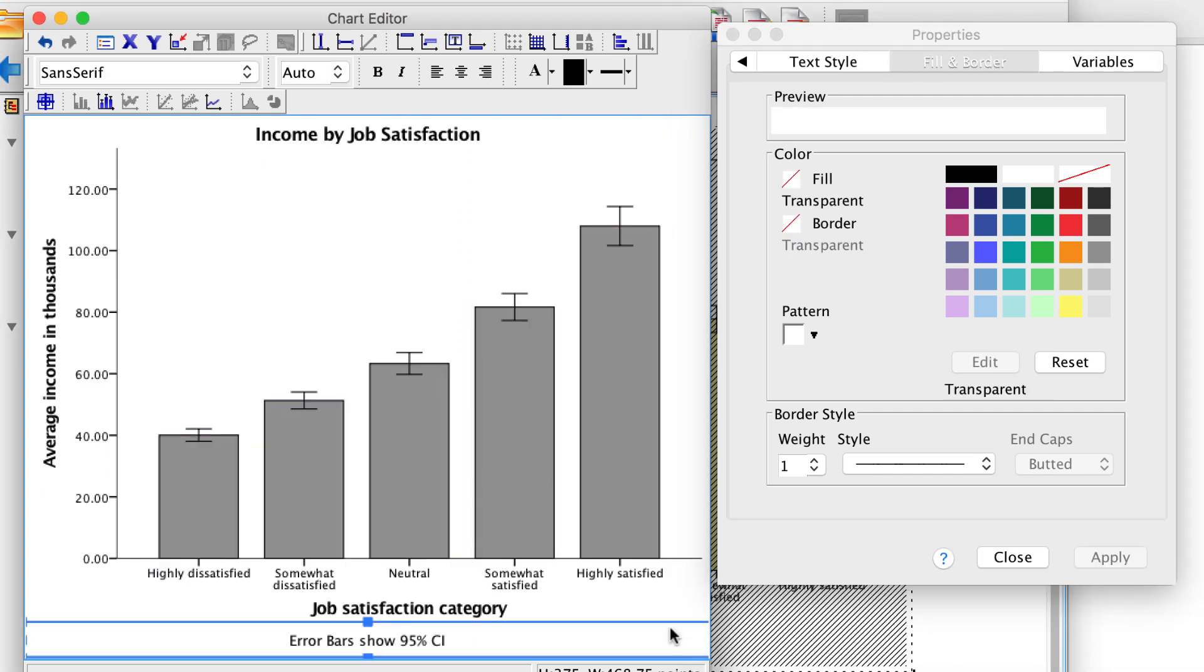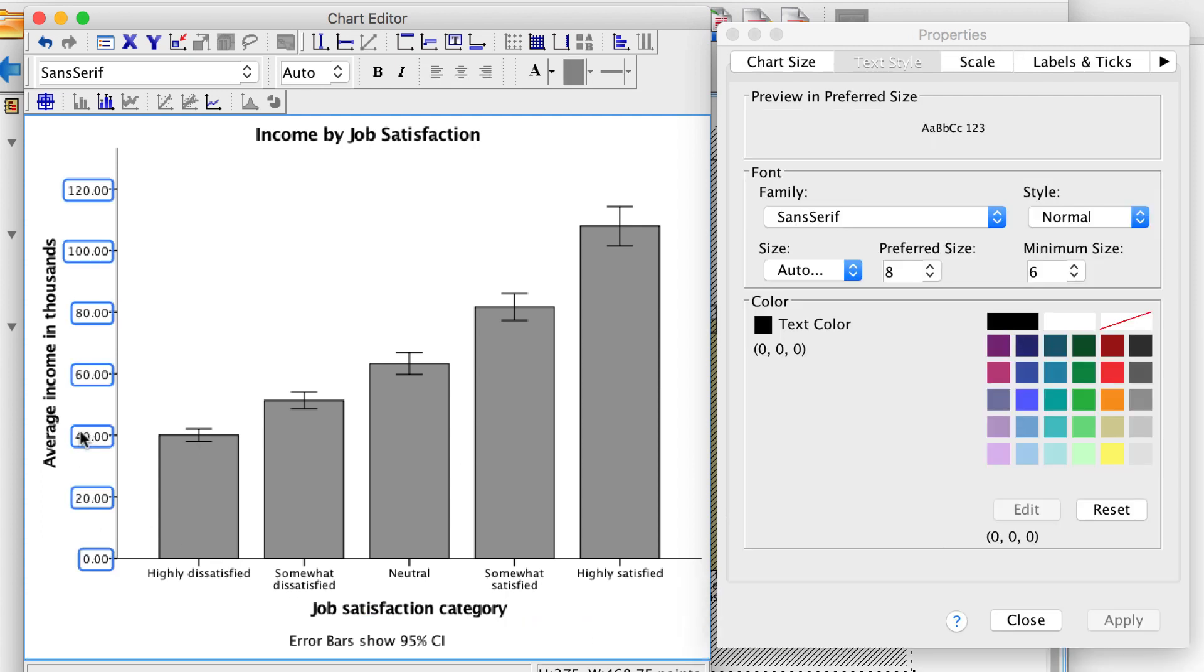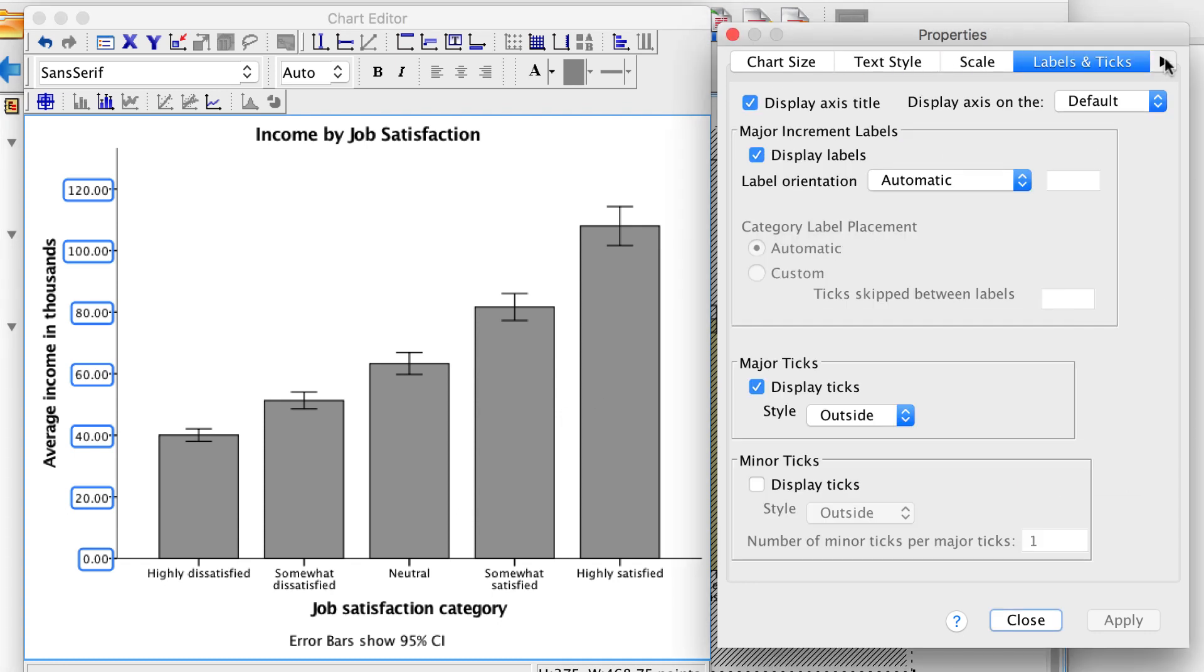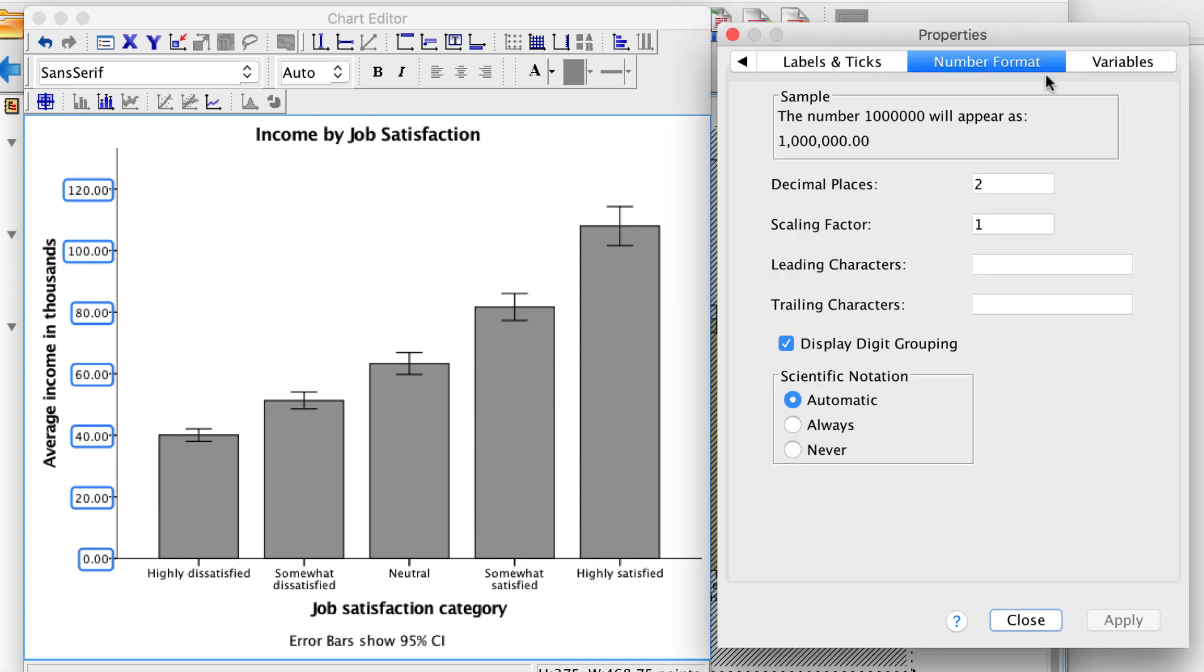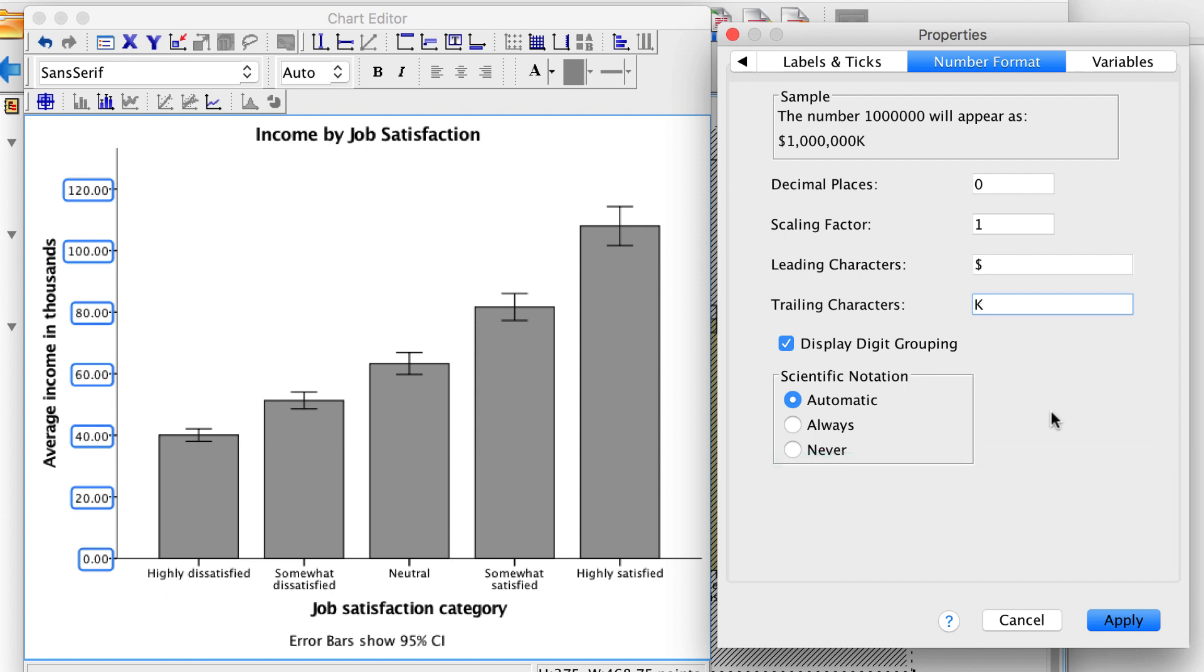We already know that the income is in US dollars. We could add a dollar sign to each of these categories. Click on the numbers in the y-axis. In the properties window, click on the Number Format tab. For leading characters, type a dollar sign. Change the decimals to zero. For trailing characters, type a capital K. This trailing characters box is also where you could apply a percent sign to percentages, if that was what your values were displaying. Click Apply.